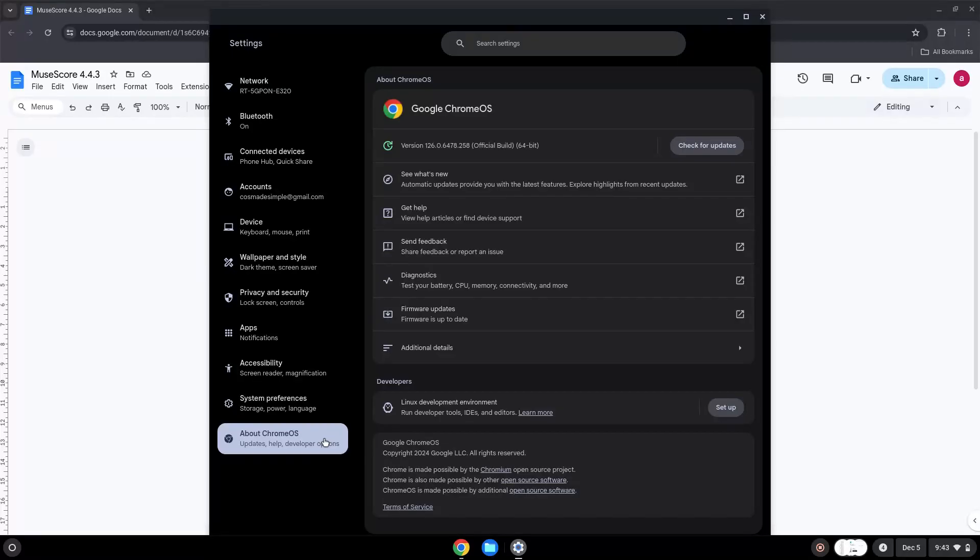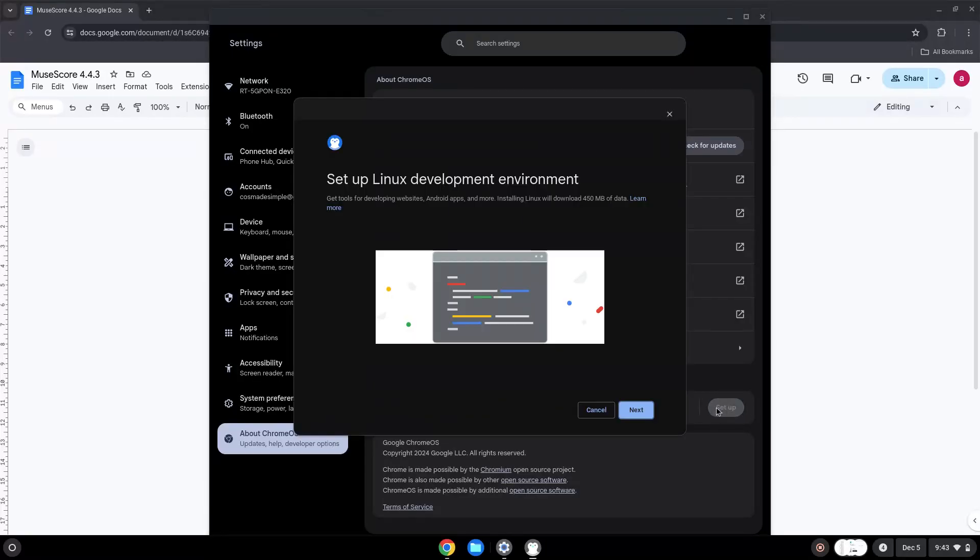Under the Developer section, choose to set Linux up. Turn on Linux.